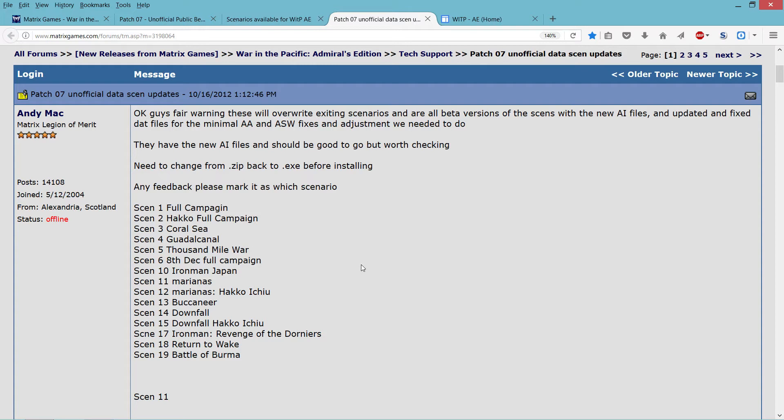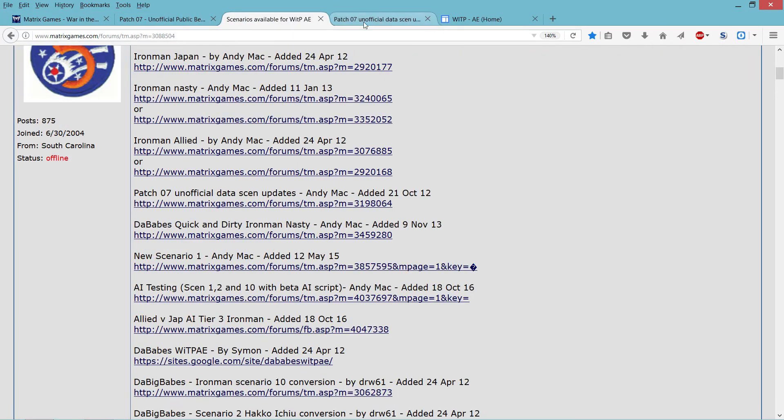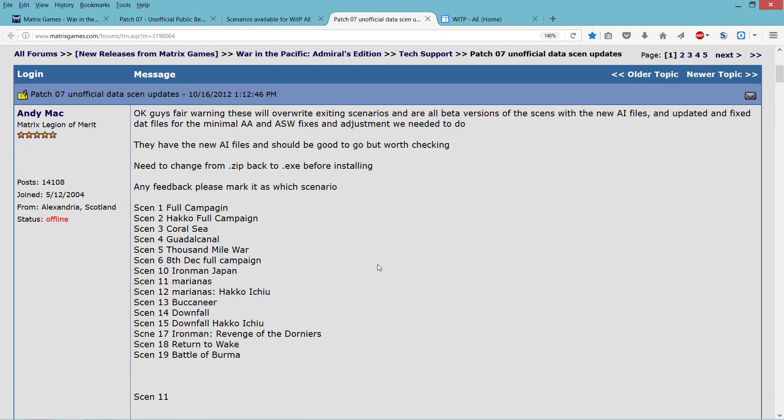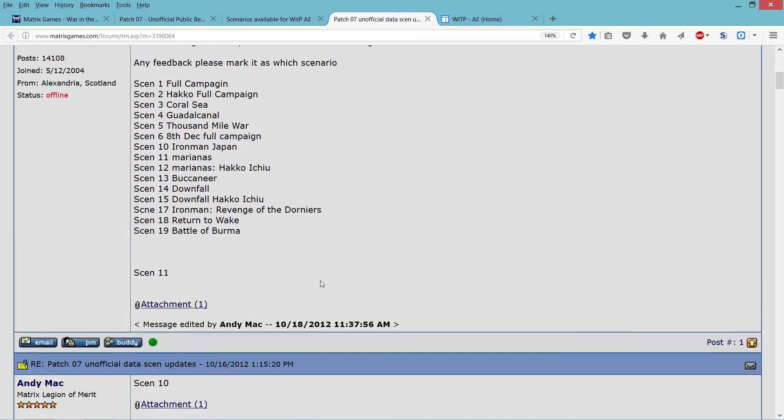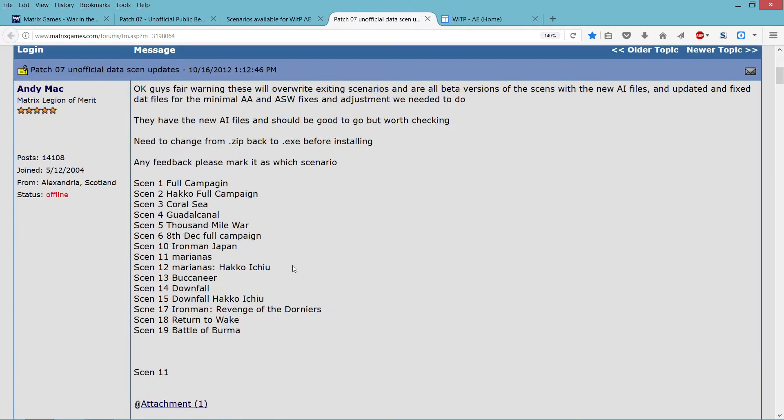You go to here, Patch 7 Unofficial Data Scenario Updates, and you run this. And word of warning, these scenarios and these updates to the scenarios, you want to put them in the SCEN folder. So it's Matrix Games, War in the Pacific Admiral's Edition, and then you want to go to the SCEN folder and apply those there, both scenarios and updates.